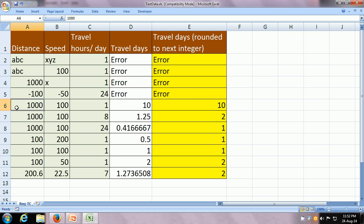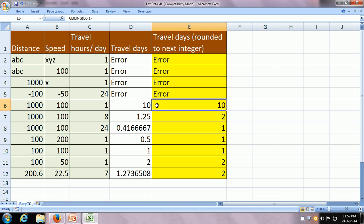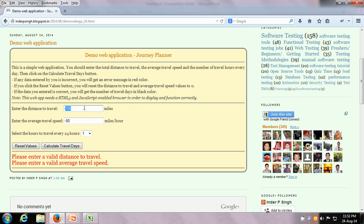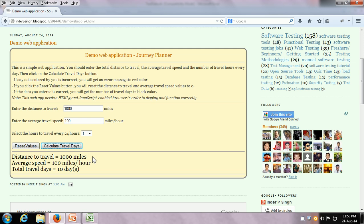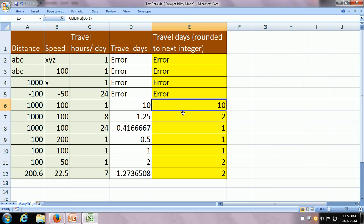Now let us give valid values. We are going to give the distance as 1000 miles and the speed as 100 miles an hour. Basically it's going to take 10 hours to cover 1000 miles traveling at 100 miles an hour. But we are going to be traveling only one hour per day, so it's going to take 10 days to cover this distance. The app rounds off to the next highest integer because 10 whole days are going to be spent traveling. So the first value is 1000 miles, average travel speed is 100 miles an hour, traveling only one hour every 24 hours — it says total travel days is 10 days, which is working fine.